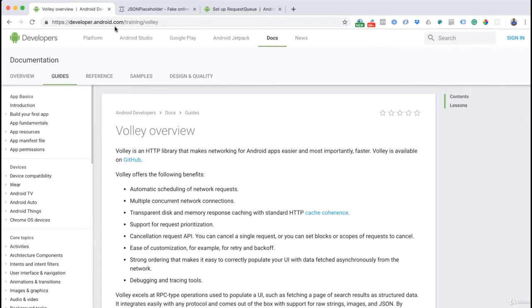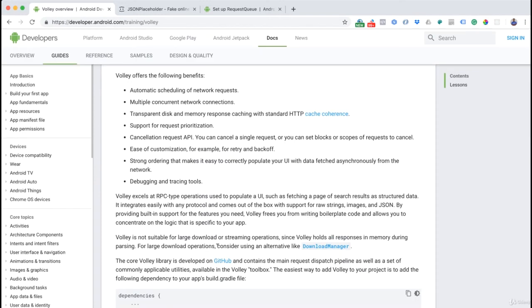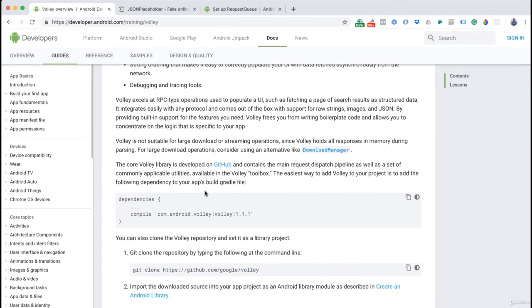We are now inside developer.android.com/training/volley. This should be a place you're familiar with — not just for Volley, but as you can see on the left there's a lot of information whenever you want to understand more about Android and how to use certain APIs or classes.